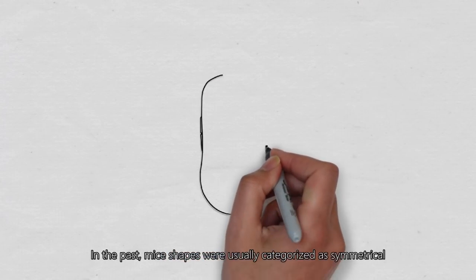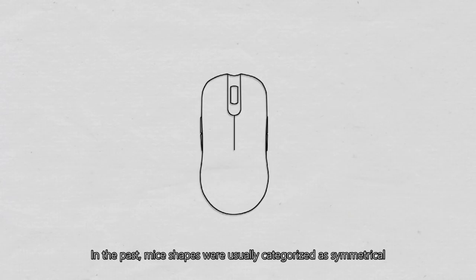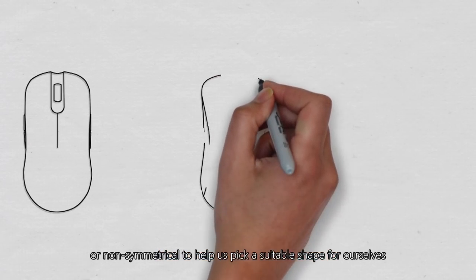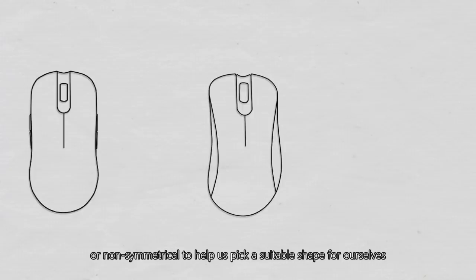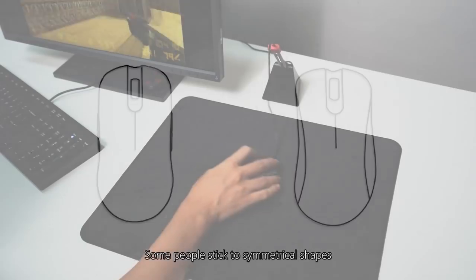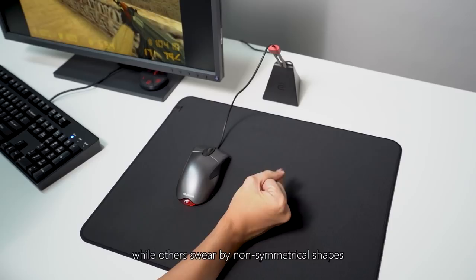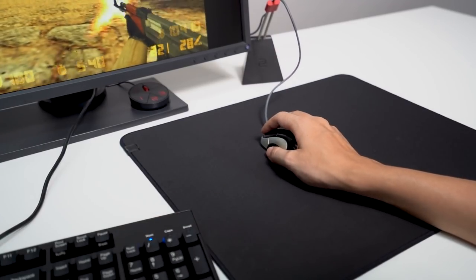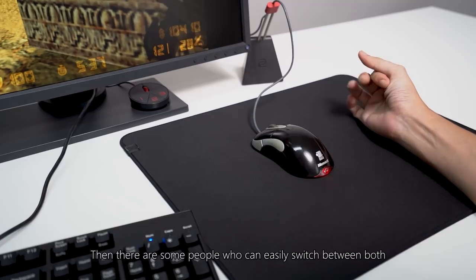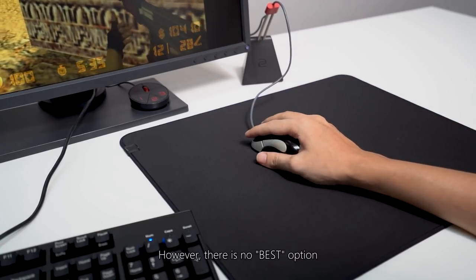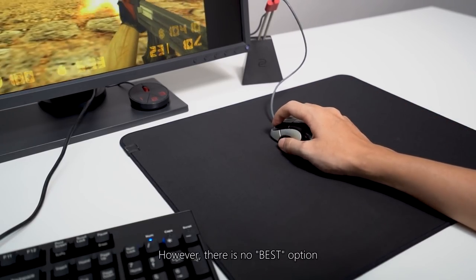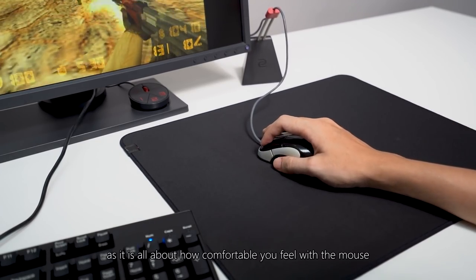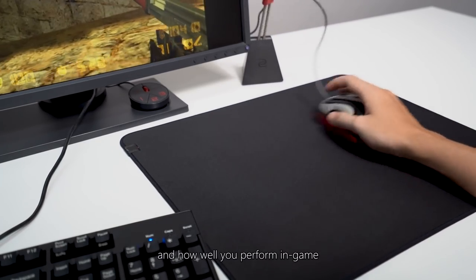In the past, mice shapes were usually categorized as symmetrical or non-symmetrical to help us pick a suitable shape for ourselves. Some people stick to symmetrical shapes while others swear by non-symmetrical shapes, and there are some people who can easily switch between both. However, there is no best option as it is all about how comfortable you feel with the mouse and how well you perform in-game.